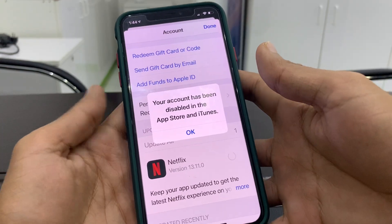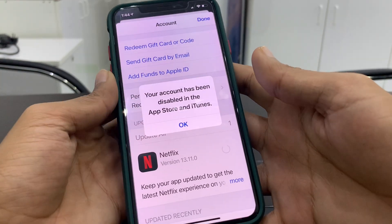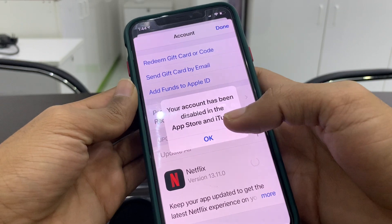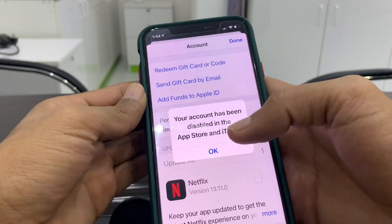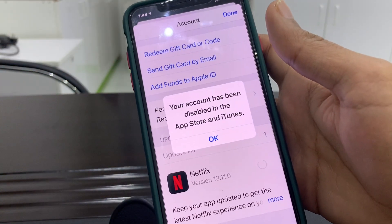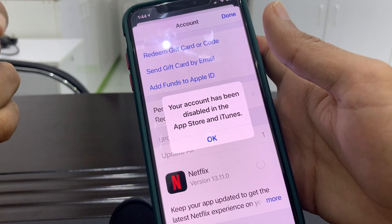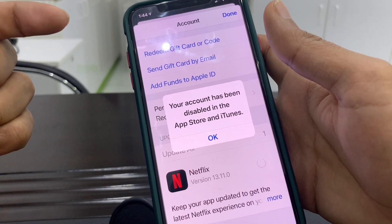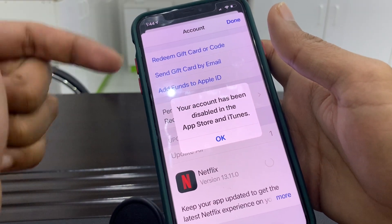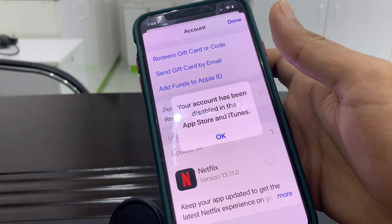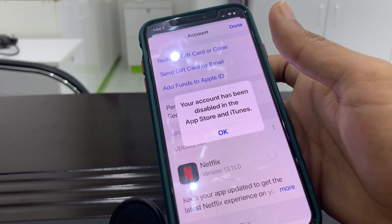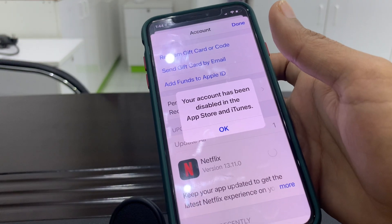Hello everyone, welcome back to another video. In this video I'm going to show you how to fix it if your Apple ID is disabled. If you're trying to download and update apps from the App Store and you're getting this error — 'Your account has been disabled in the App Store and iTunes' — if you're trying to make a purchase or download anything and you're getting this error, then I'm going to show you how you can fix this problem.